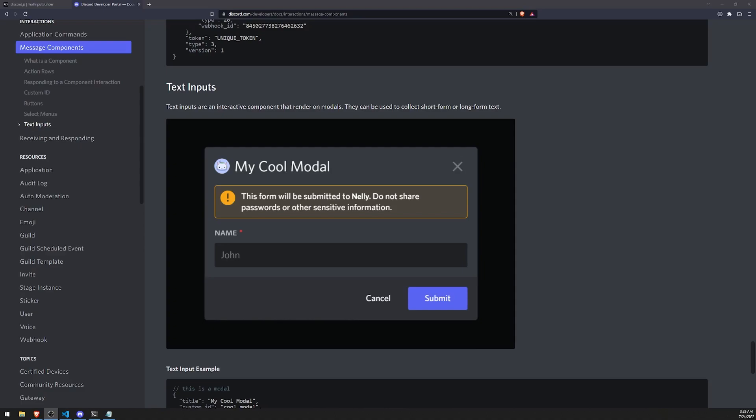All right, welcome back to another video. In this video, I'm going to show you how we can display modals based on interactions. If we have buttons, drop-down menus, or use a slash command, it can display a modal based on such behavior.